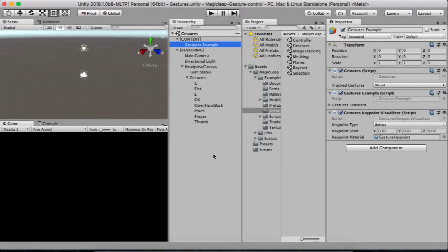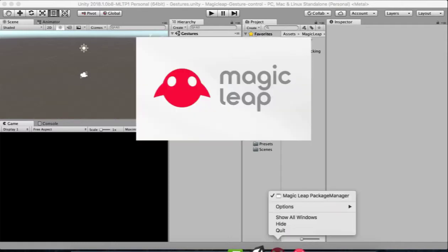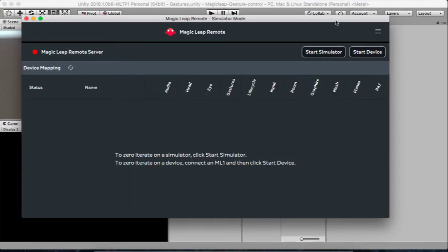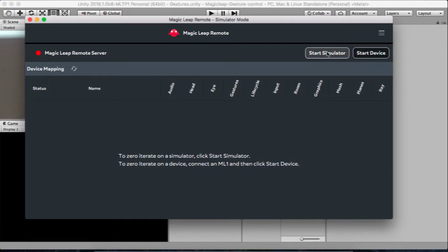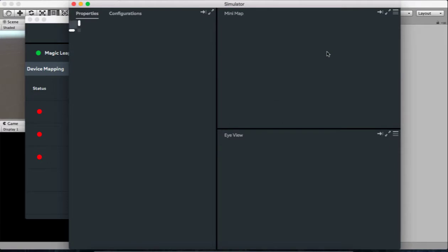One important thing to note is that in simulation mode, the gesture confidence level can be set manually from the simulator itself. On the device, however, the confidence level is set at runtime. The confidence level is a percentage of accuracy — how accurately the gesture has been tracked. To start the simulator, click on Magic Leap Remote, then click Start Simulator to be able to fire gesture events at runtime.